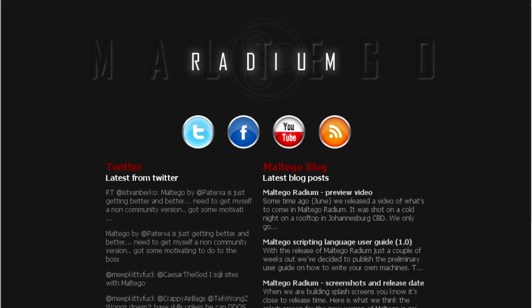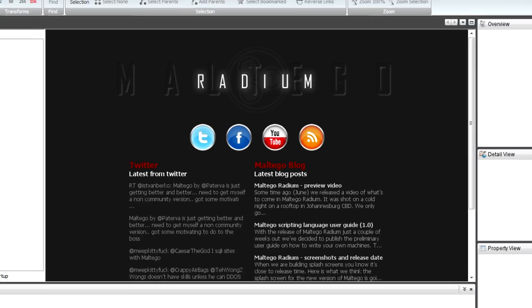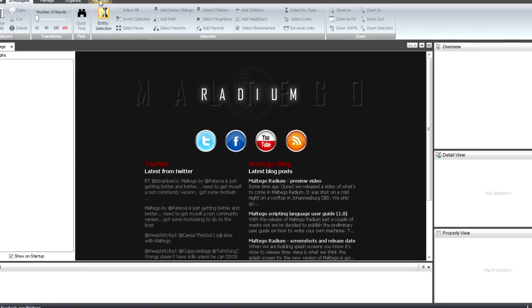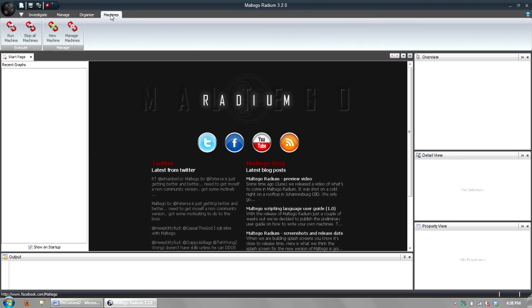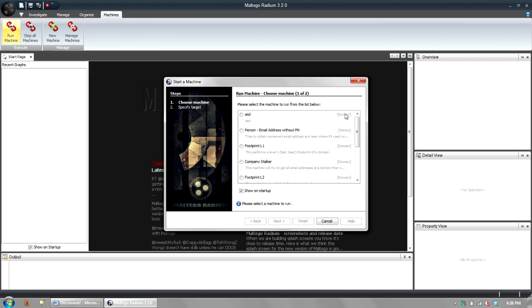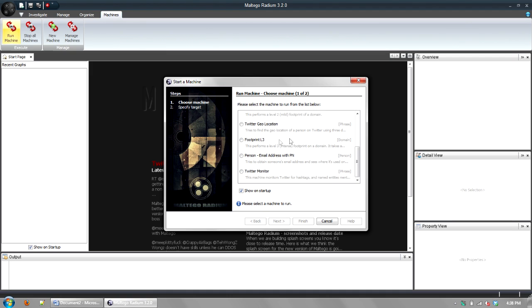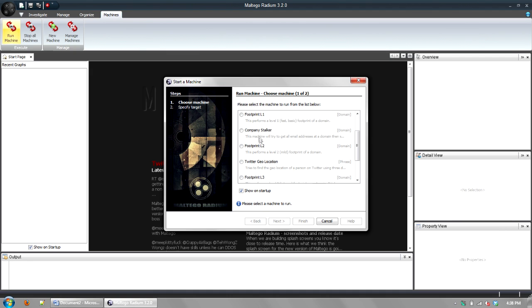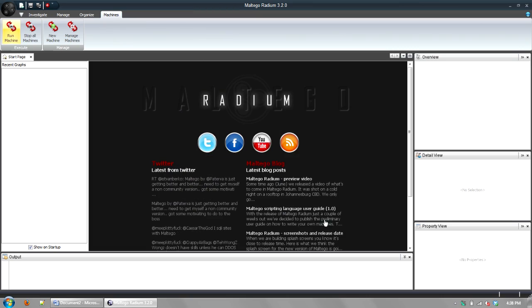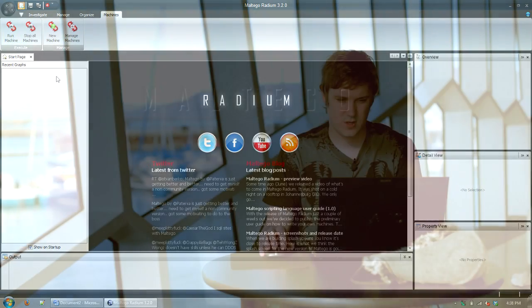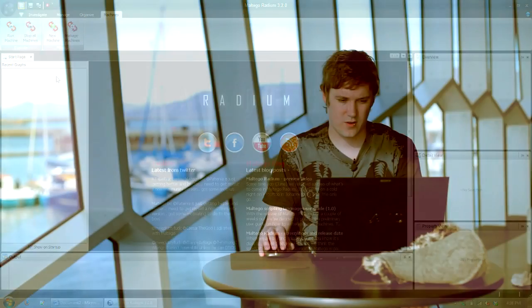Basically the way that you want to run machines is you can click on the machines tab here at the top, and then you can say run machine and you'll be faced with this prompt where you can say, okay, I want to run say a footprint or something else. The other way is if you've got a graph open. So if I start a new graph and I drag in the type. Remember machines are similar to transforms. They'll be run on a specific start entity.